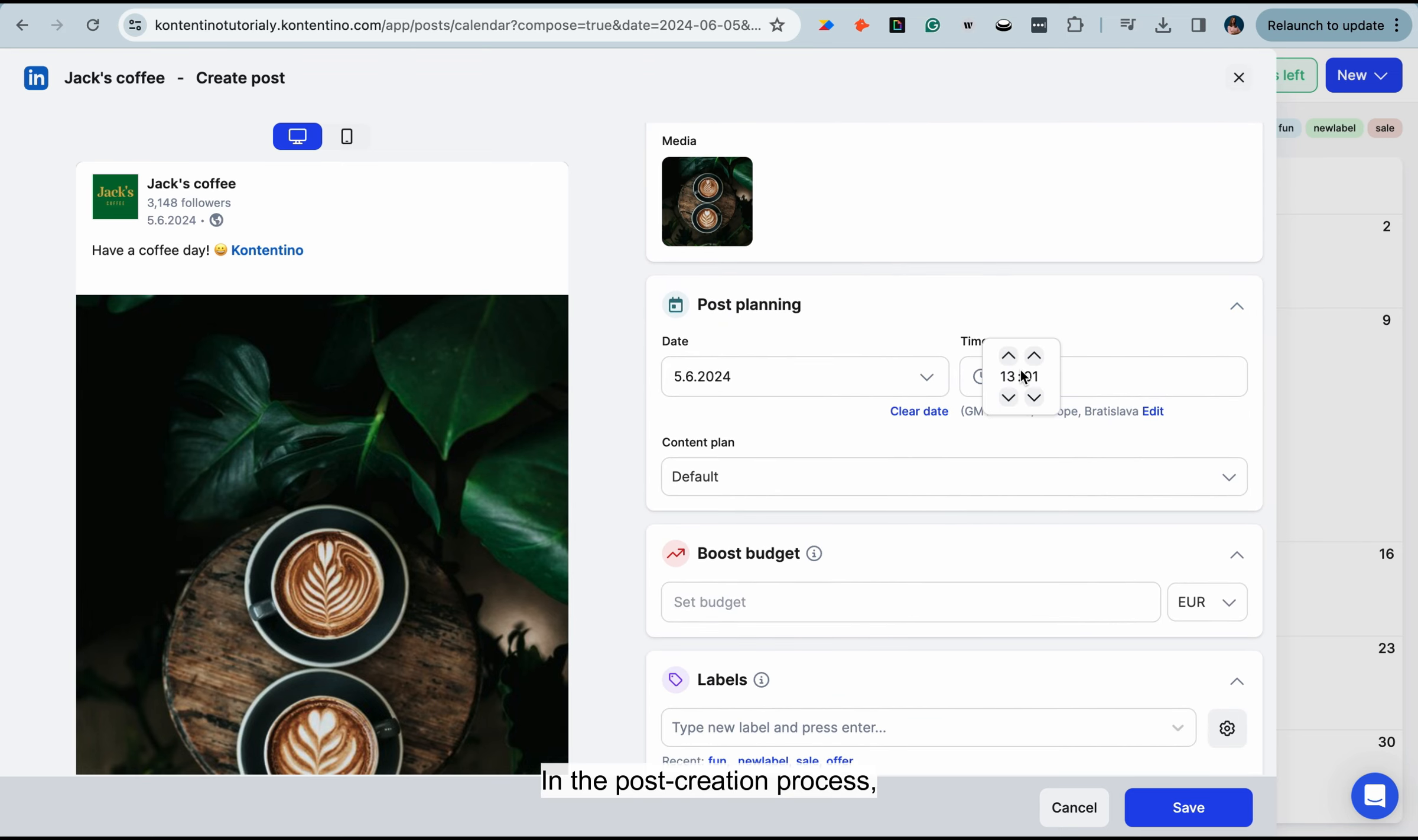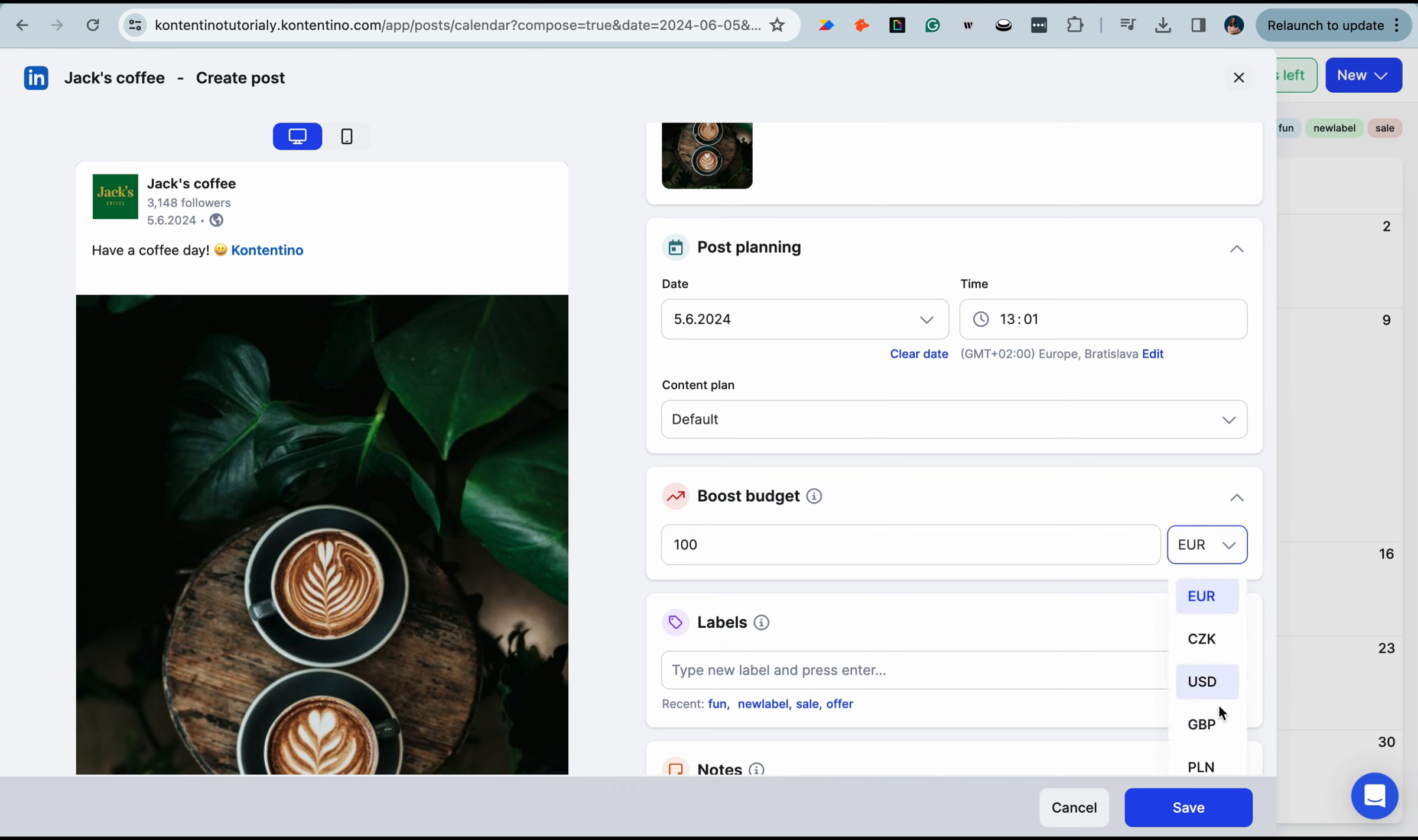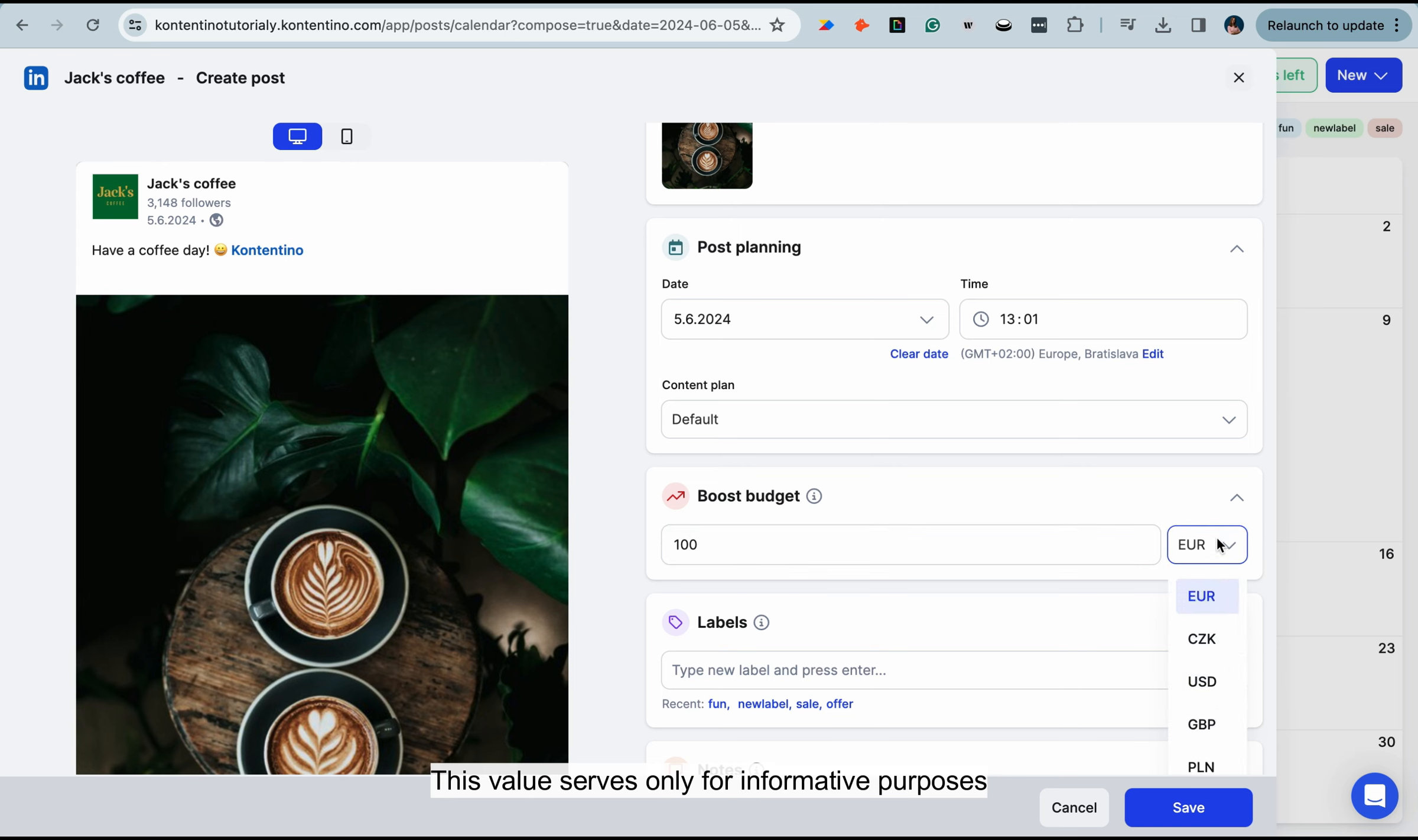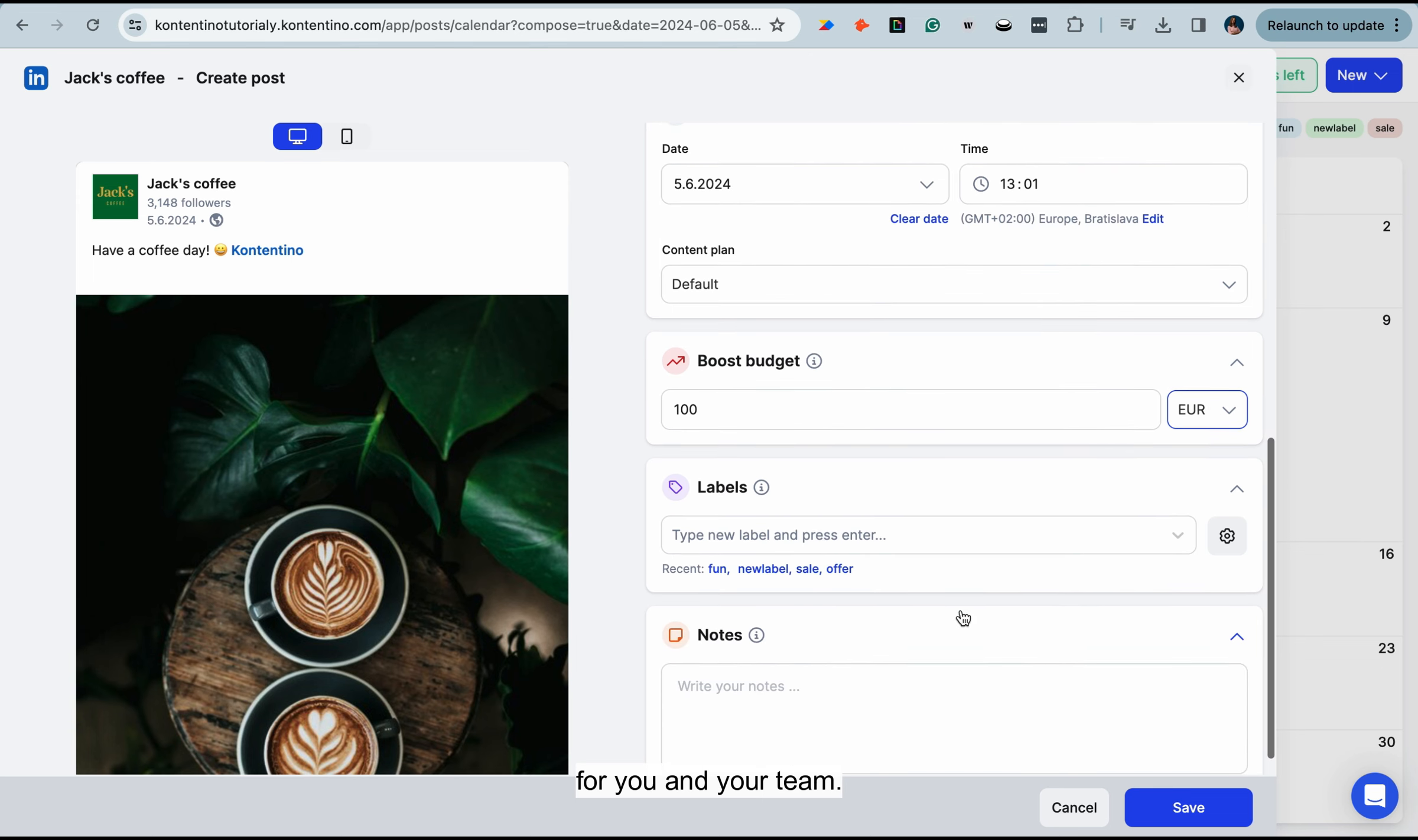In the post creation process, you also have the option to add a boost budget for the post. This value serves only for informative purposes for you and your team.